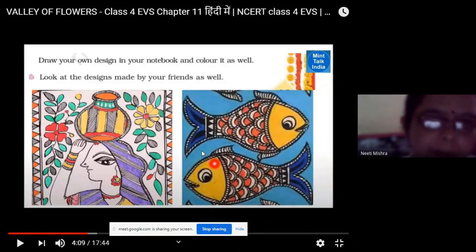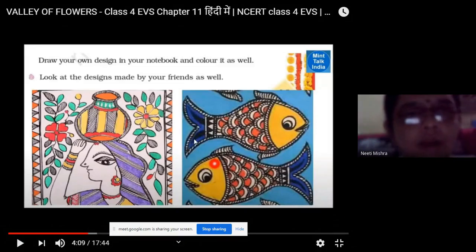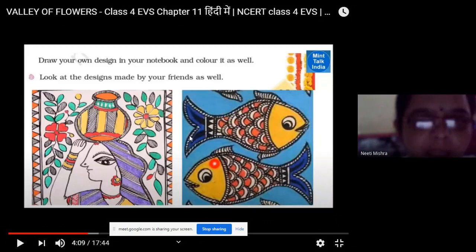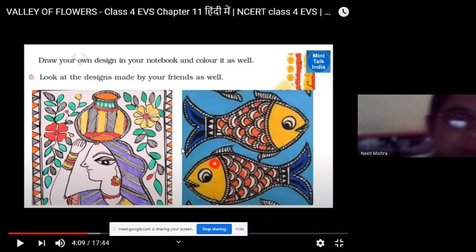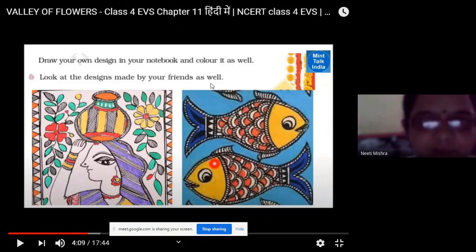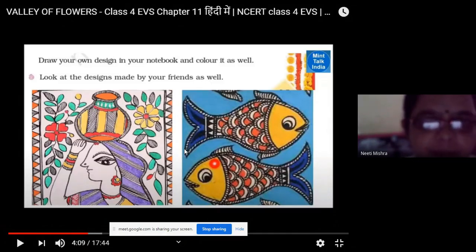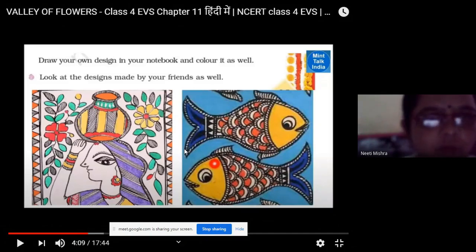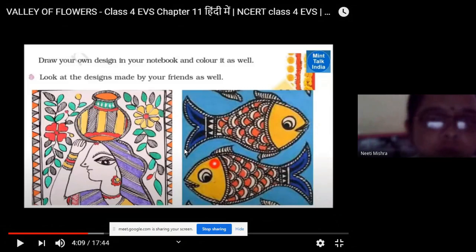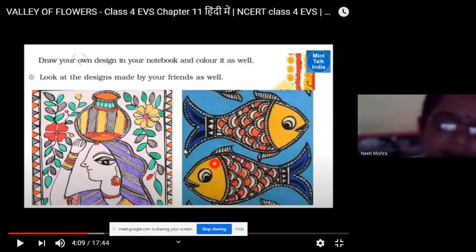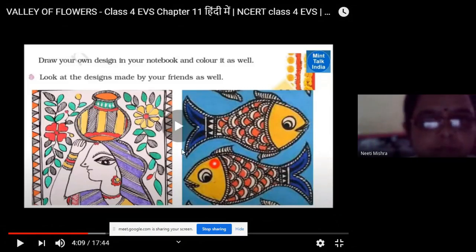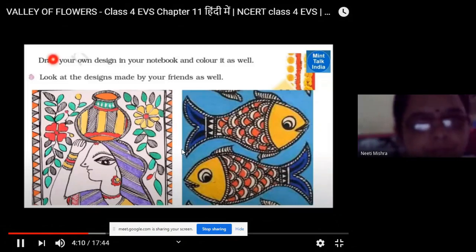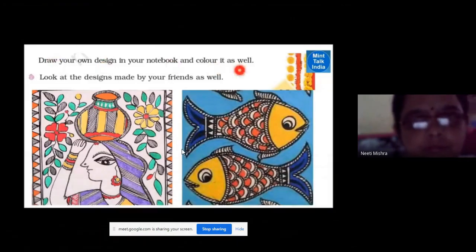You can design your own Madhubani painting. Draw your own design in your notebook and color it as well. You can WhatsApp it in my group — send it to the class WhatsApp group for class four. Look at the designs made by your friends as well. Draw your own design in your notebook and color it.